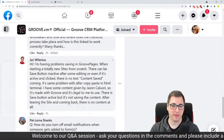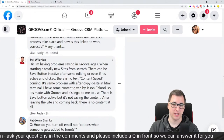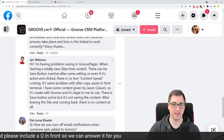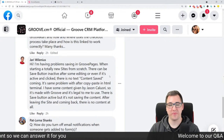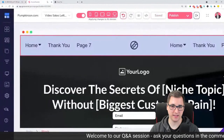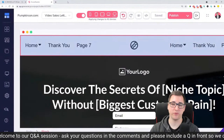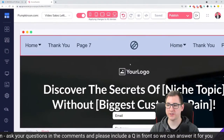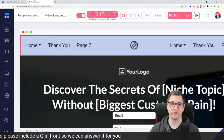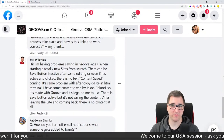Yari is asking: 'I'm having problems saving GroovePages when starting a totally new site from scratch. The save button can be inactive for some editing, or even if it's active and clicked, there is no text content saved.' Yes, Yari, we are looking into this. This started happening very recently because of the GrooveBlog domain setup. The devs are working on it, so it should be fixed pretty fast. At this moment I don't have a workaround.